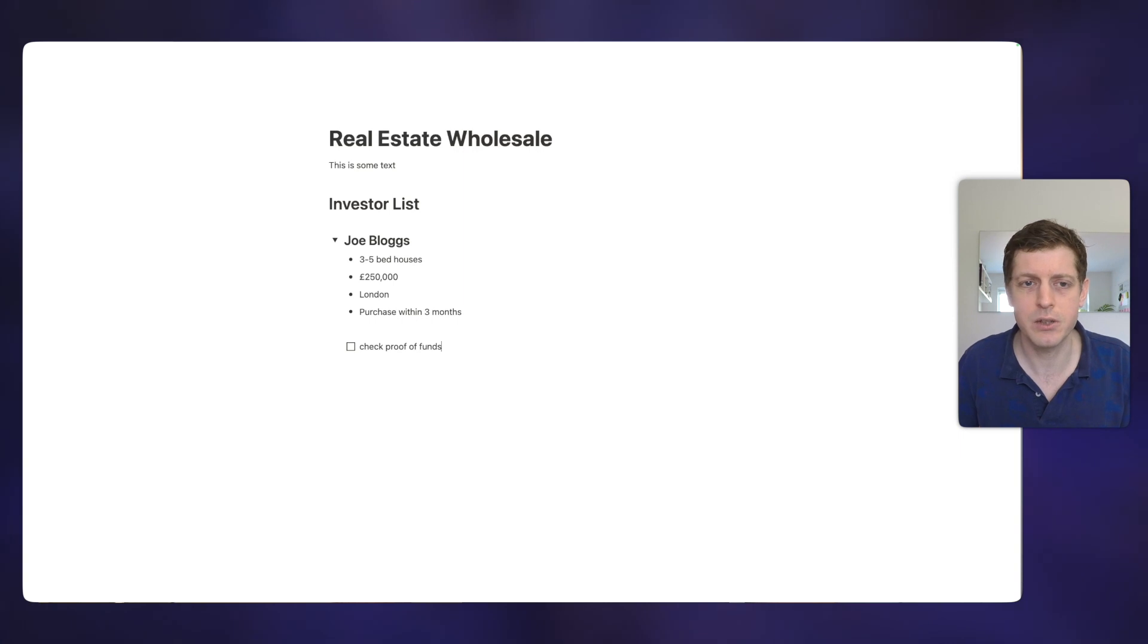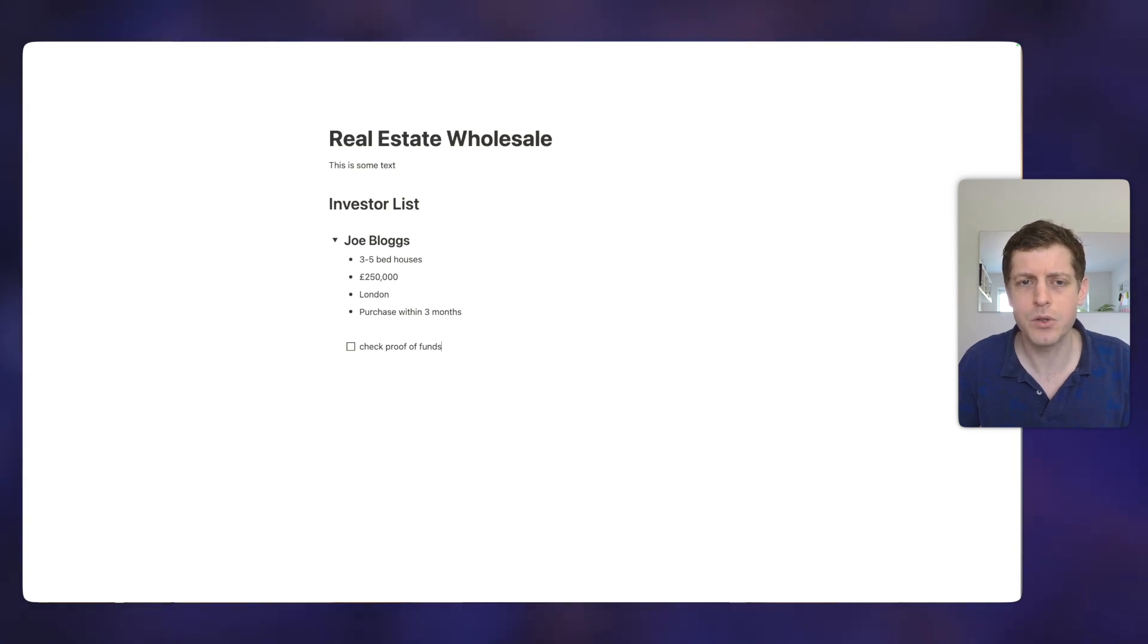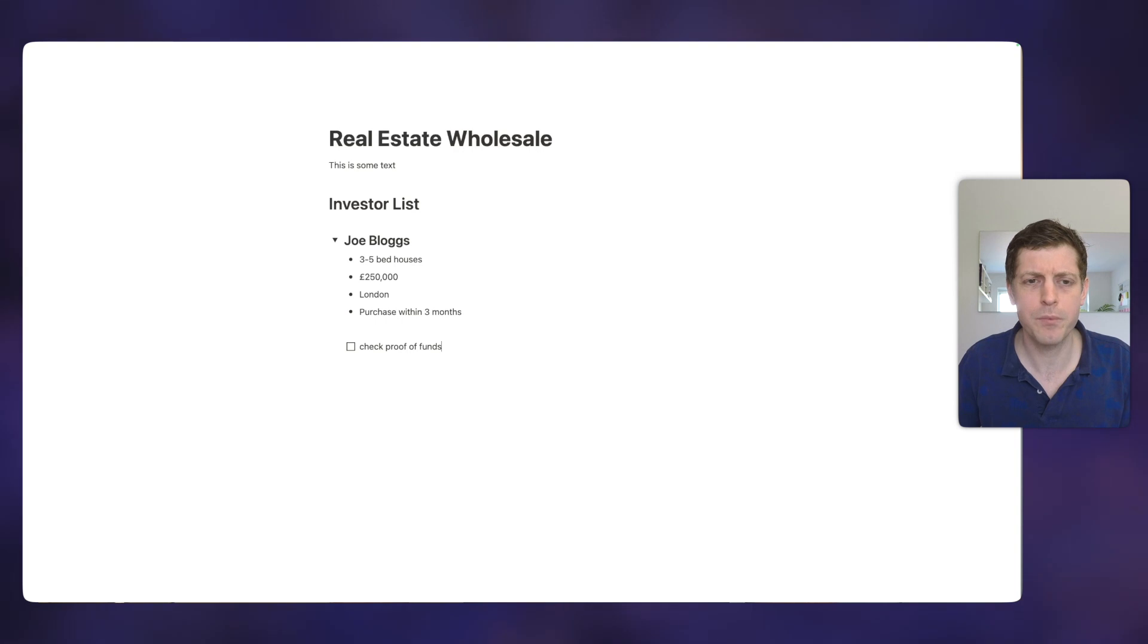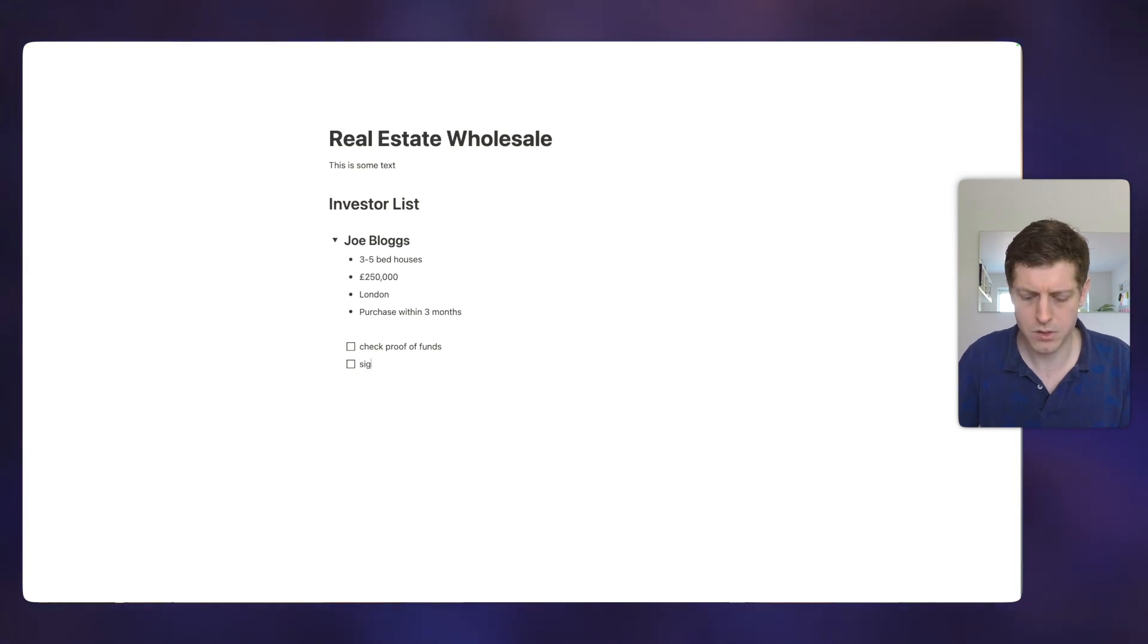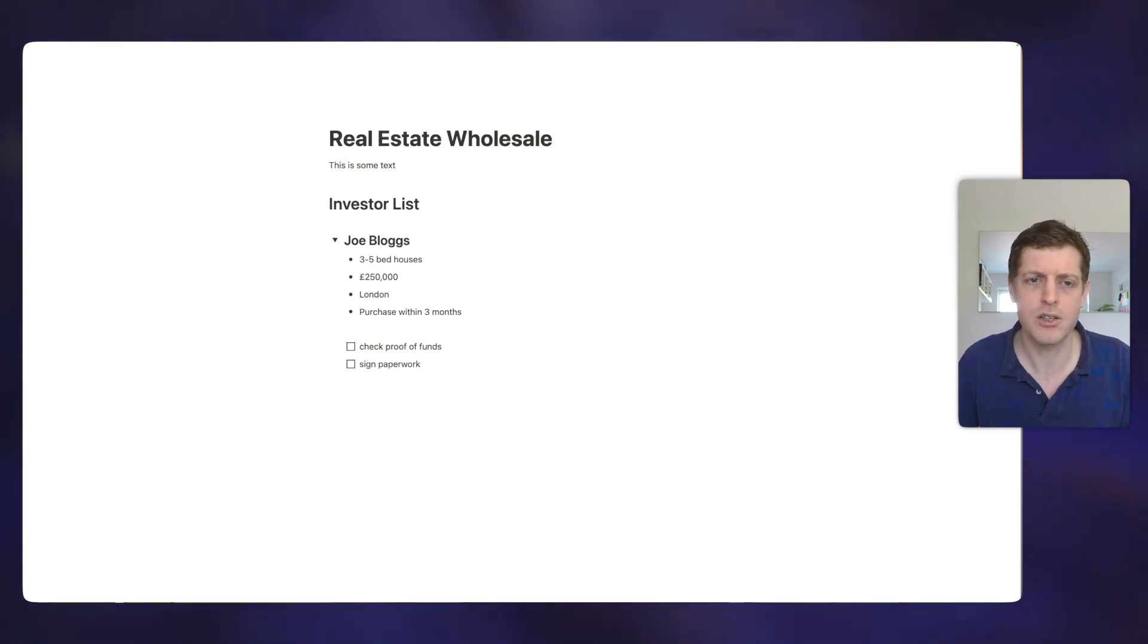So that's the first thing that we want to do. Let's say we also want to get him to sign some paperwork. So if I press return, it adds another checkbox. So sign paperwork, et cetera.